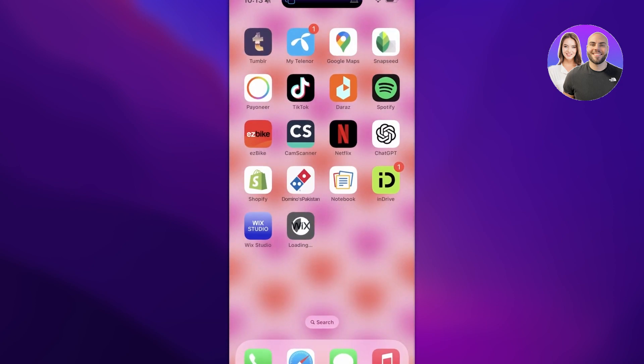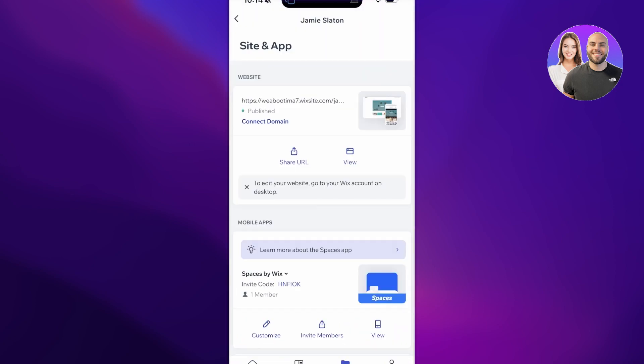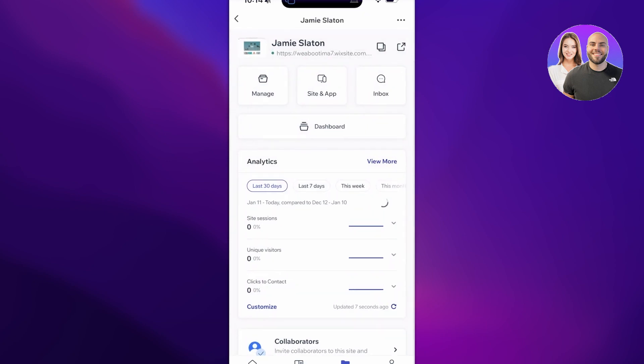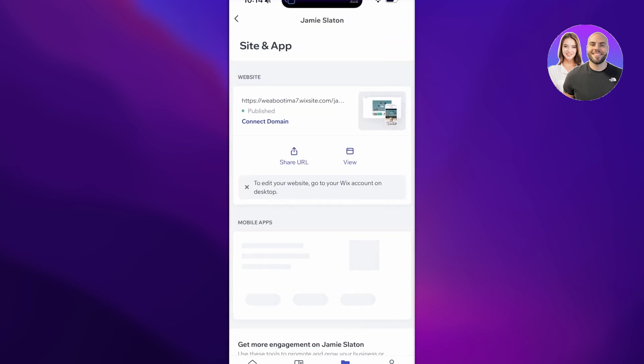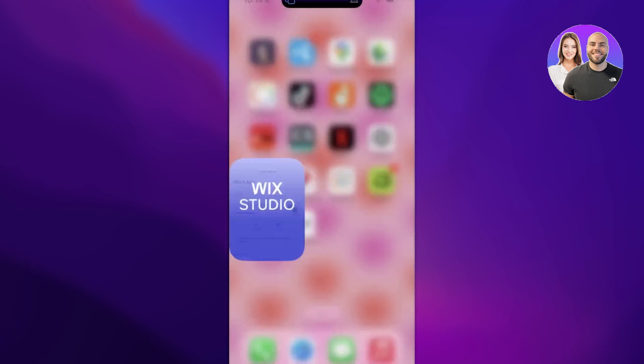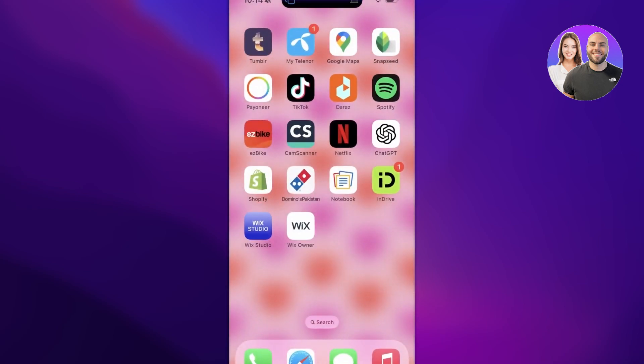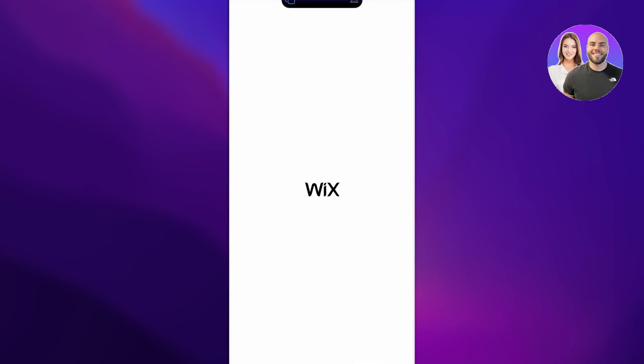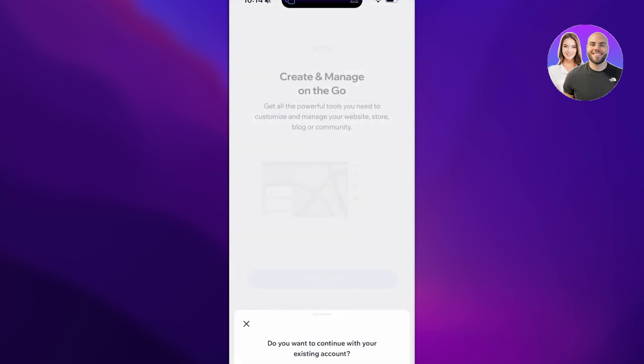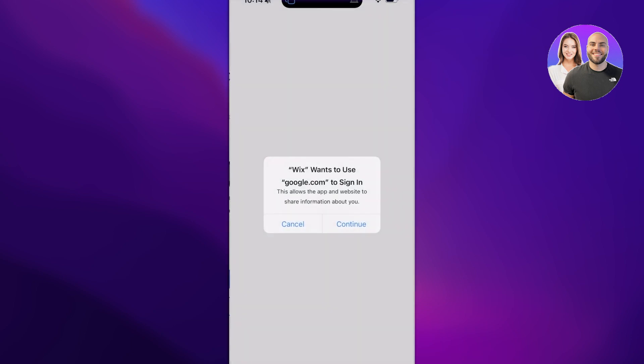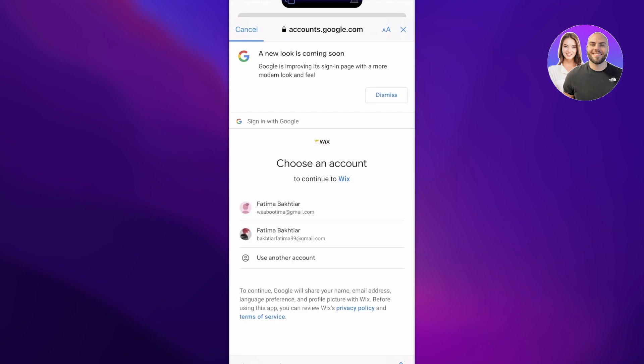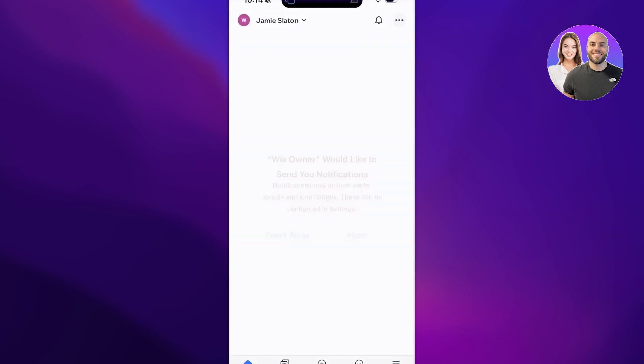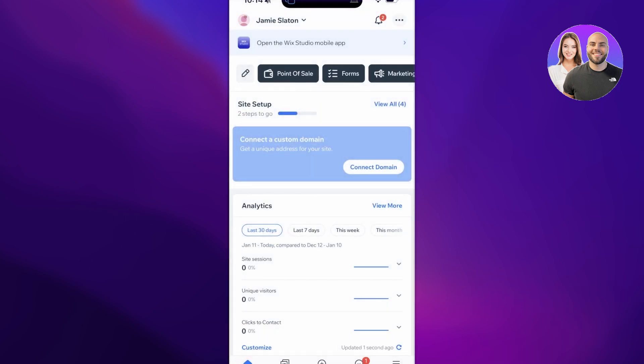You can download any one of these applications. Keep in mind that if you want to edit your website on Wix, you can do that with the Wix Owner application, not the Studio application. To get started, we will continue on to our Wix account. I already have a Wix account, so I'm just logging in—it's pretty much the same as you would on desktop.